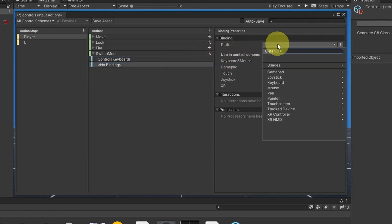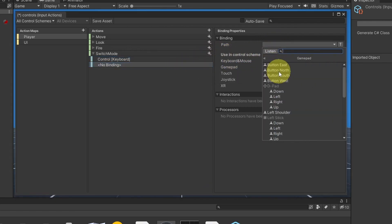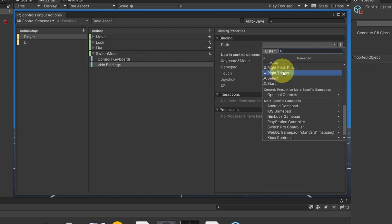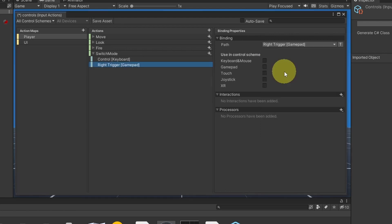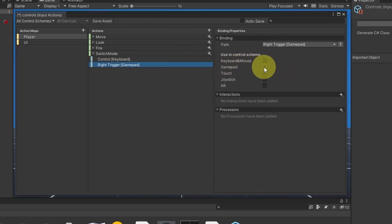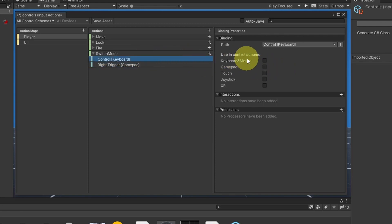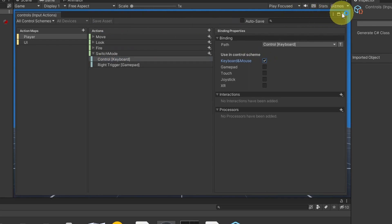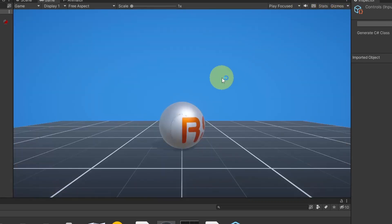Then you can select another path for a gamepad, like the right trigger. If you add different bindings, you have to select the right one — here we are using the gamepad, and for the Ctrl key we are using keyboard and mouse. That's pretty much it. We can save this asset.